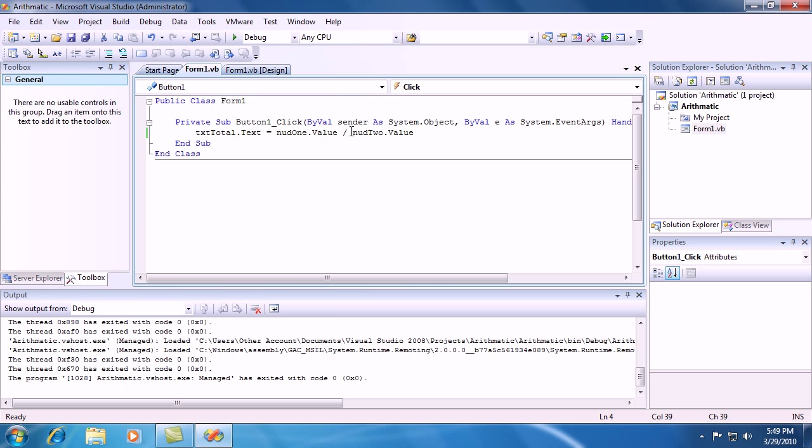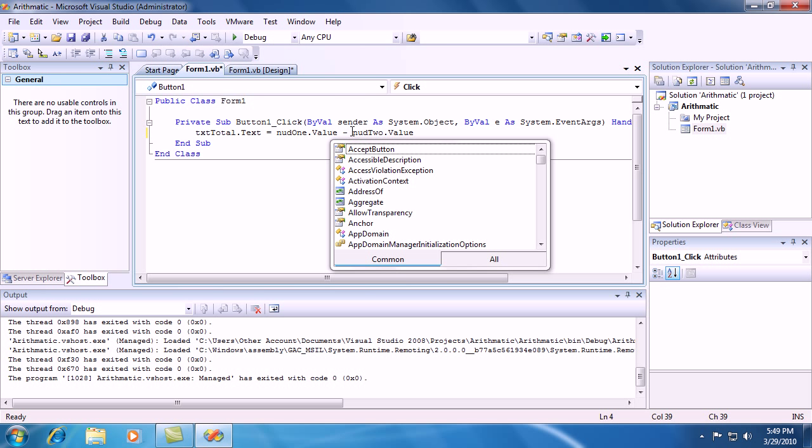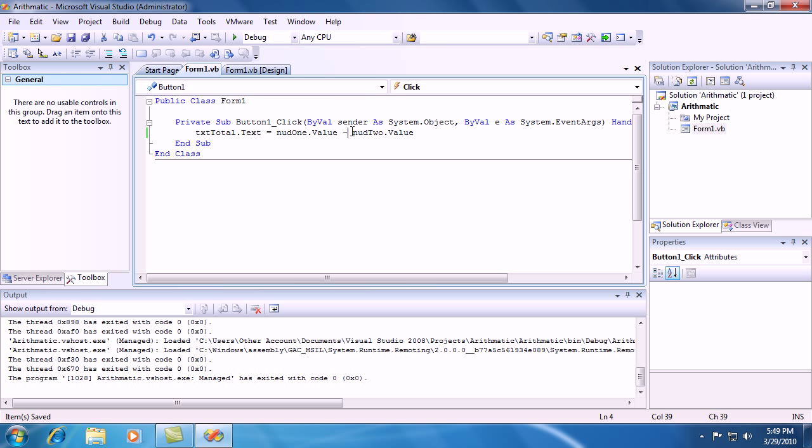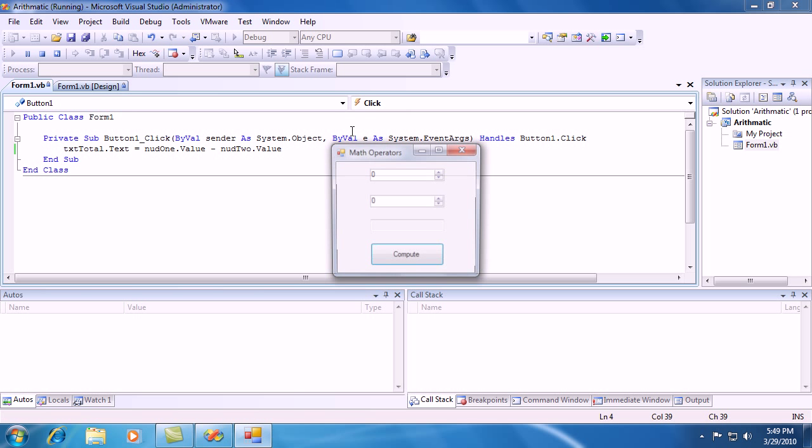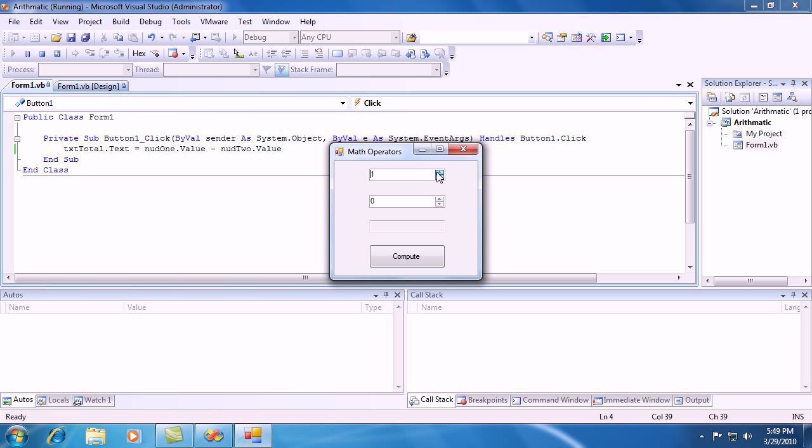And let's change that slash to a minus and now it's going to subtract. And let's do 4 minus 2 and there you go, 2. 7 minus 2 equals 5 and there you go.